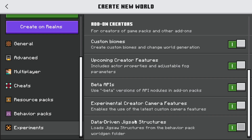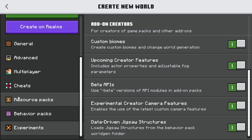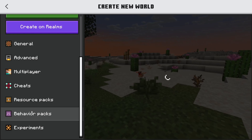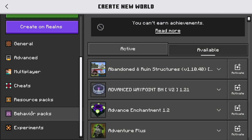A lot of errors happen where people only put the resource pack and not the behavior pack, or vice versa. A lot of add-ons consist of two different files: a resource pack and a behavior pack, and you need to put both of them in order for the add-on to work. A lot of times people forget to include one of these packs, and that will just make the add-on not work.